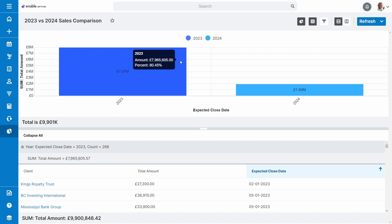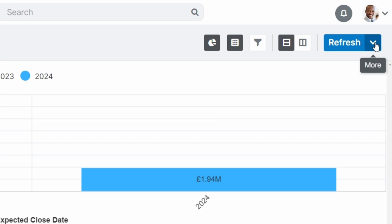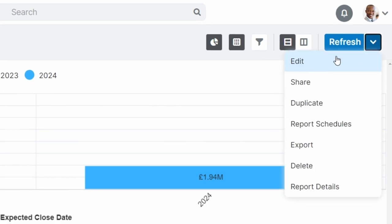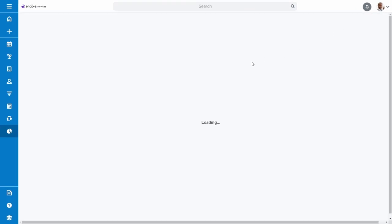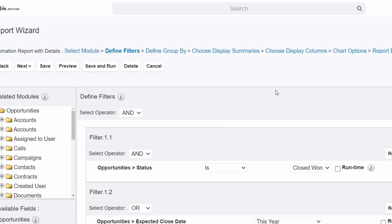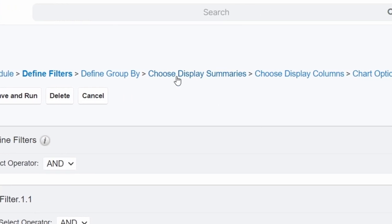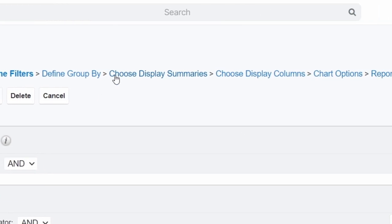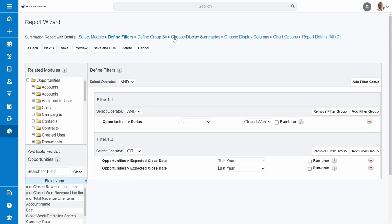If you need to make adjustments, simply click this down arrow next to Refresh in the top right and choose Edit. You can then navigate to where you need to make a change with these sections at the top here and then hit Save and Run when you're done. It will rerun the report with your changes intact. And that is how you make a report in Sugar.